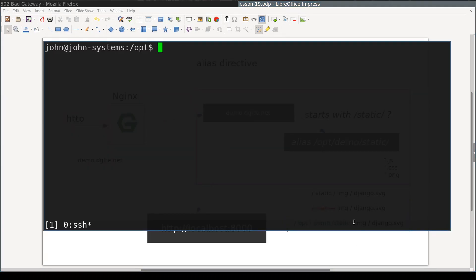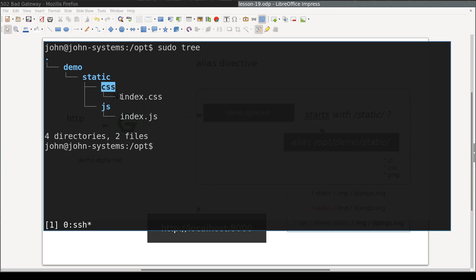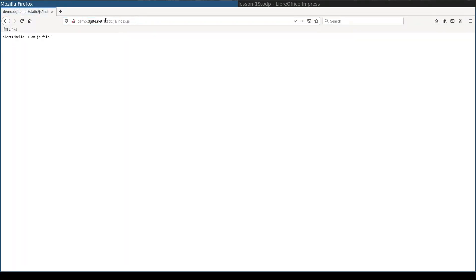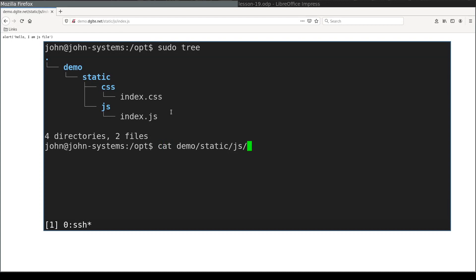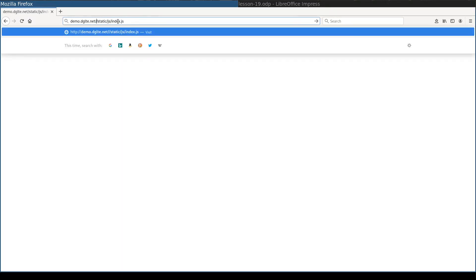Here I am in the /opt folder where I have created this file structure. I deleted the hello.html file and instead created a folder called static, where I placed two sub-folders — css and js — each containing one file. If I try to access /static/js/index.js it returns me the JavaScript file.